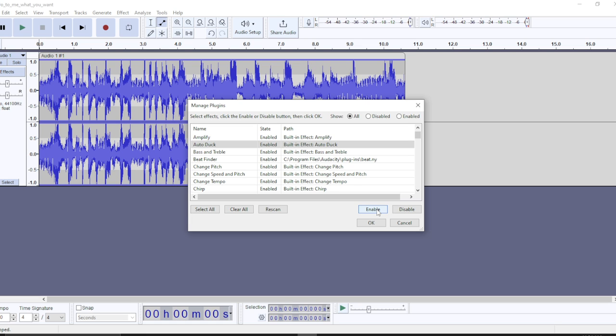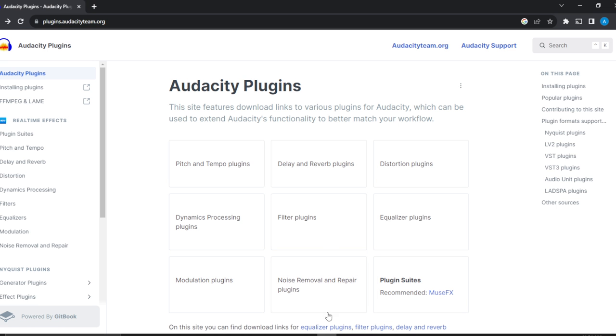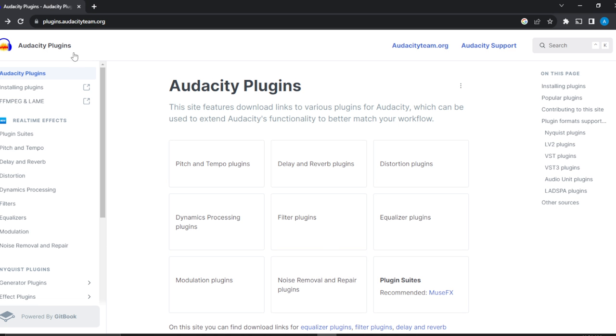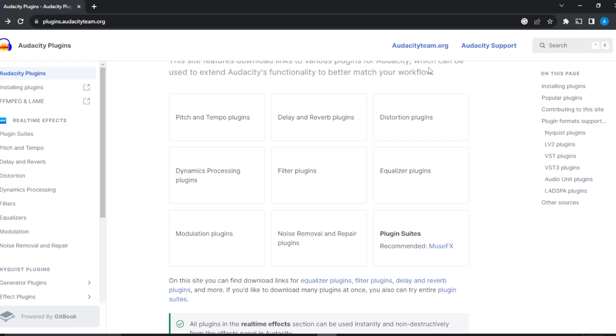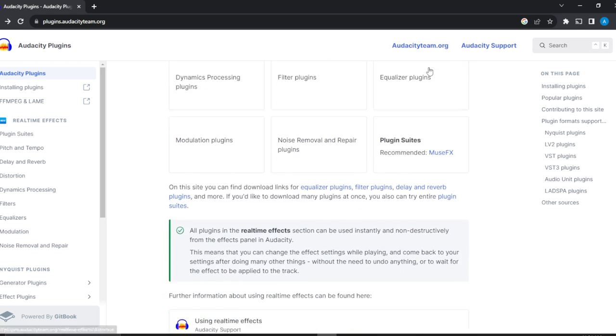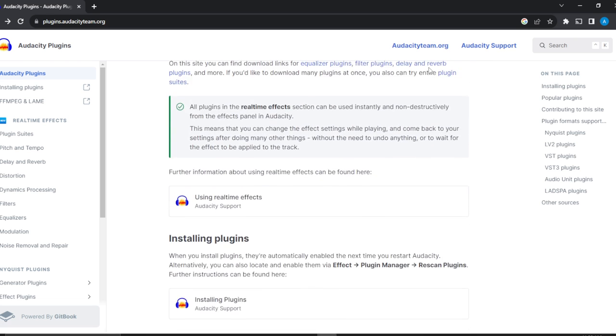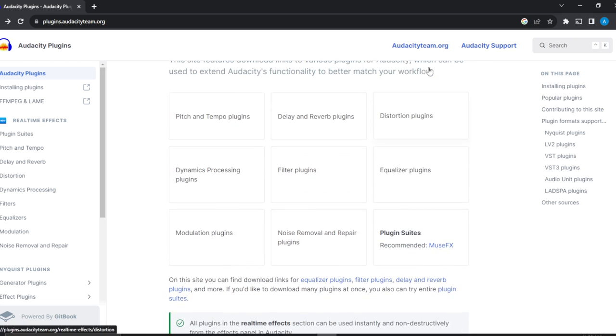If I want to add a plugin, like an external plugin, I just need to head over to the Audacity plugin site, which is this. Look at the URL: plugins.audacity.org. It's going to take you where you have a lot of plugins.